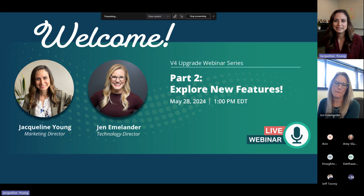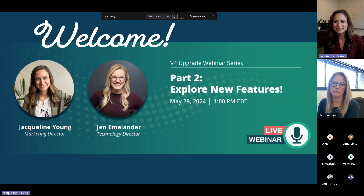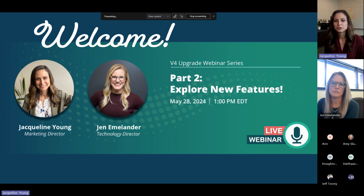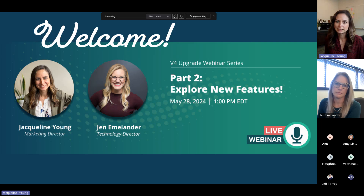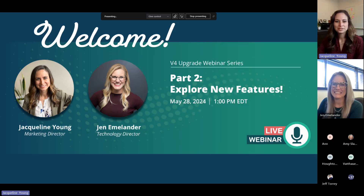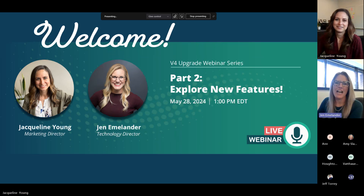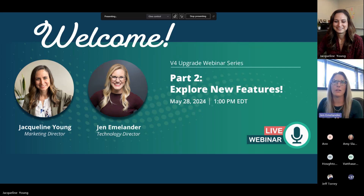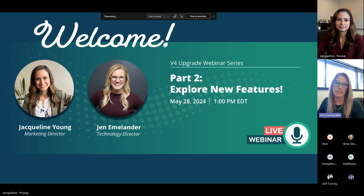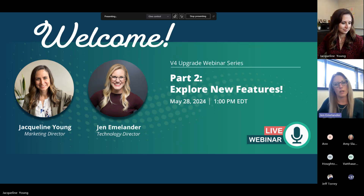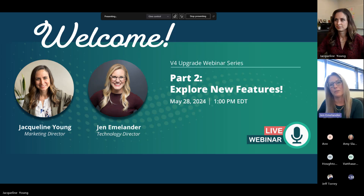Our Technology Director, Jen Amelander, is here to give an overview of the fun new features releasing with V4. Everyone's first question is: when is it coming out? It's coming this summer — we'll provide a date as soon as we have the official release date, and it will be over a weekend to minimize impact. Jen has been taking all your feedback and thinking big about features you love.